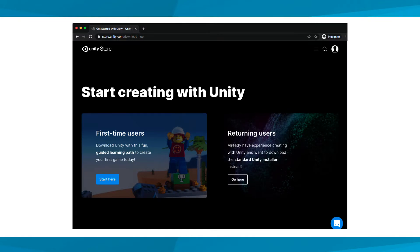We'll explore Unity Hub more later, but for now, just know that this software will allow you to install, manage, and update different versions of Unity in your projects.